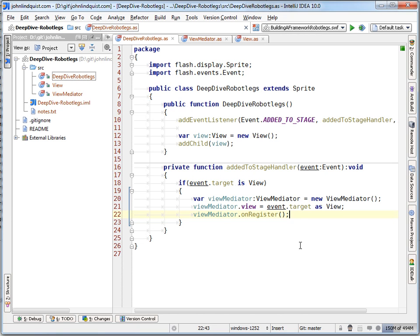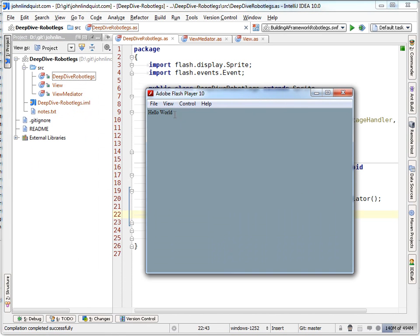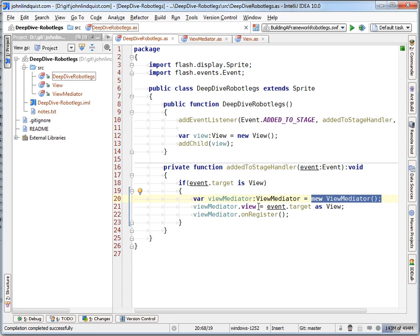Now once we run this, we'll get the exact same result as we got before. This time it's just the view mediator in the on register, which is being created each time that that view is added to the stage.